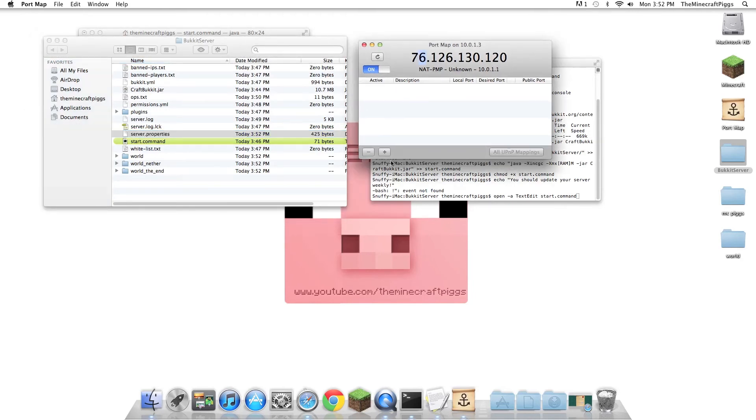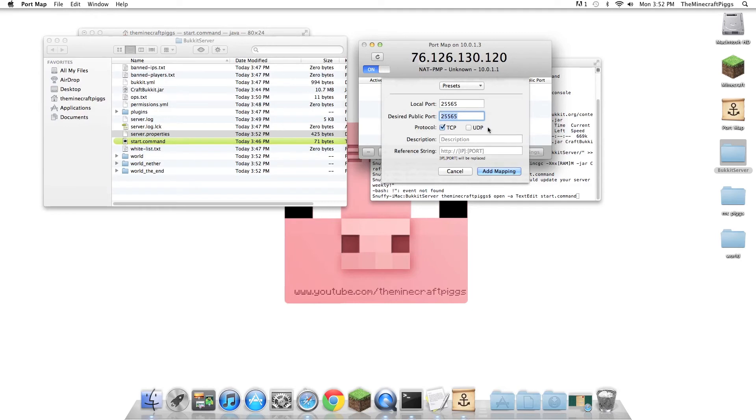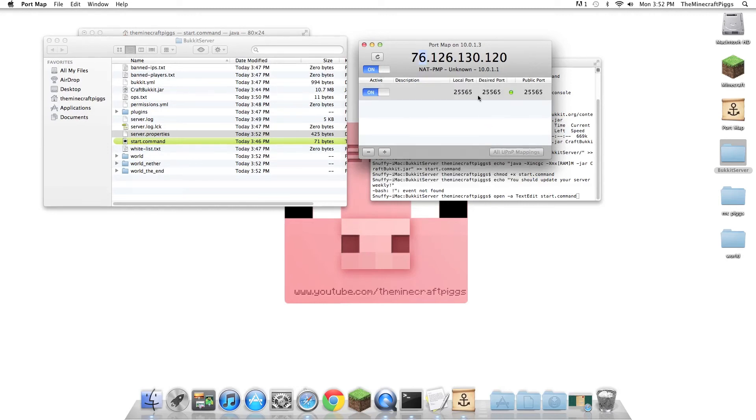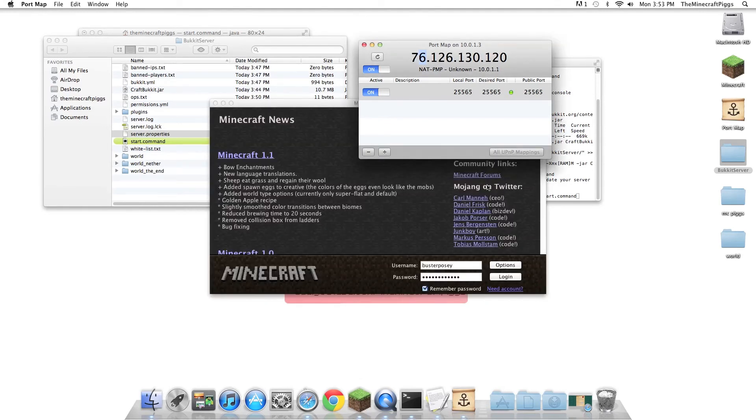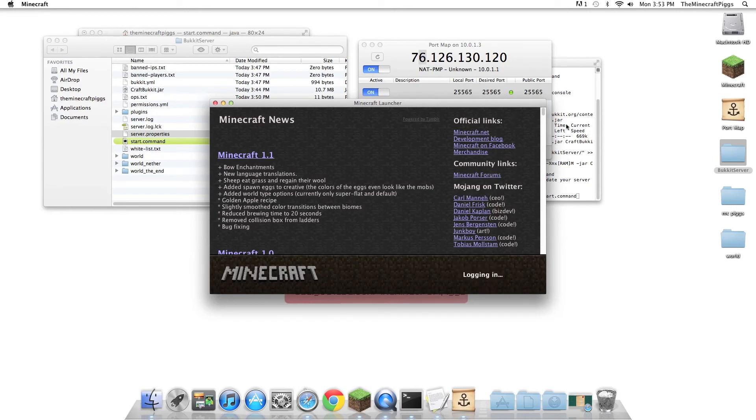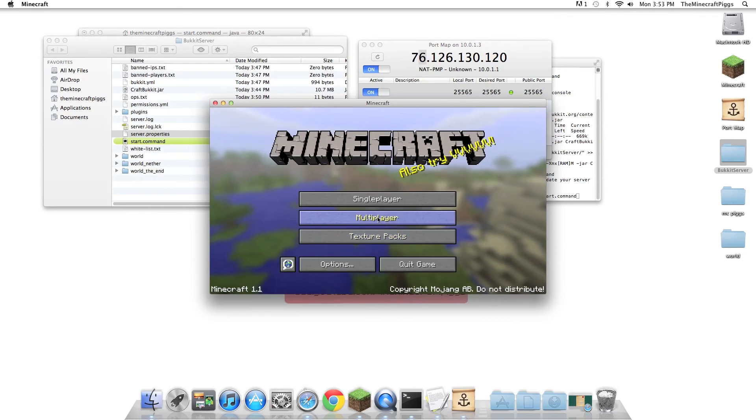We're going to go back to PortMap, click the plus button. Local Port is always going to be 25565, which is the port that Minecraft hooks up to. And if you do not want your desired public port to be 25565, you could actually enter whatever you want, 12345. I'm just going to do 25565, add mapping, and now you'll see this. Now, when you have 25565 as your port ending, you do not need to do the 76, yada yada 126, and then do a colon 25565 like normal.